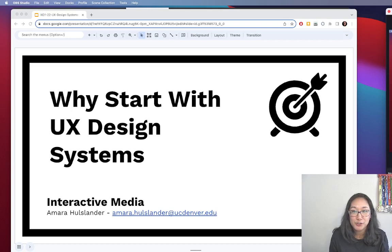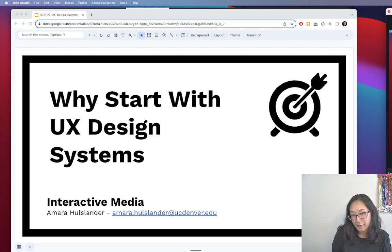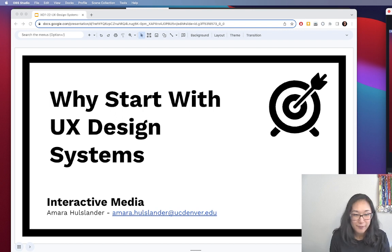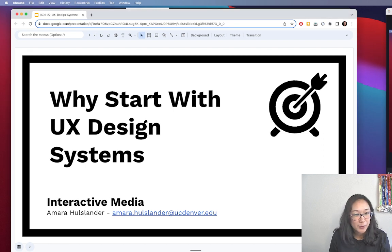Okay, so why should you start with a UX design system? I think I was kind of already on a soapbox in that previous video, but I'll go ahead and repeat some of this because it's very important.